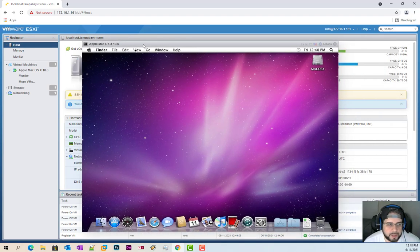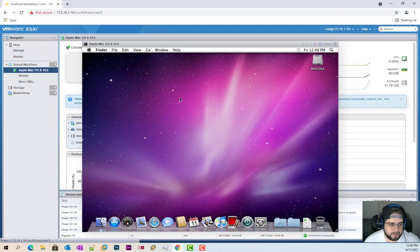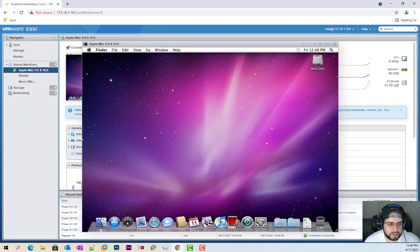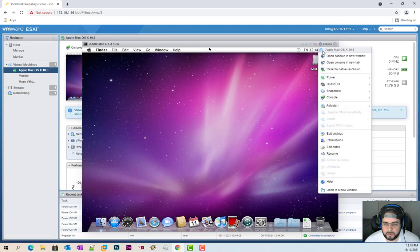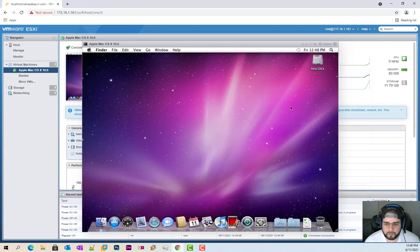So now we want to get, say you had this all installed, but you need to get VMware tools installed onto it. If you go to actions, guest OS and install VMware tools, it's going to do nothing.